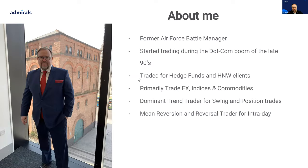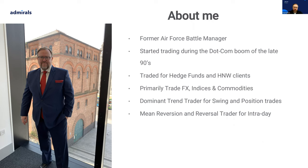For those who don't know me, my name is Paul and I've traded for many, many years. Primarily I like to trade FX, indices, and commodities — my main bread and butter. For position trades and swing trades I tend to be a trend trader, and for shorter term trading I'm a reversal and mean reversion trader.